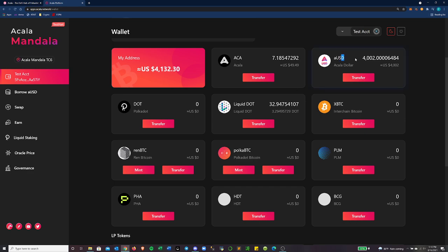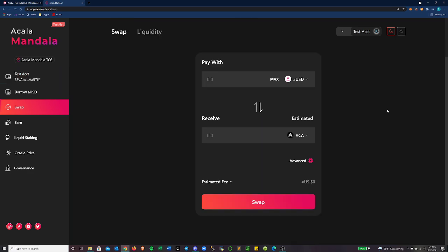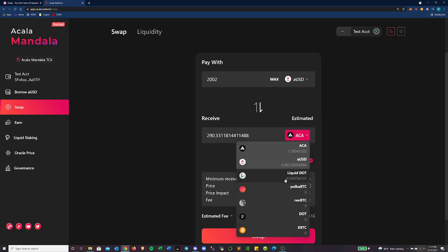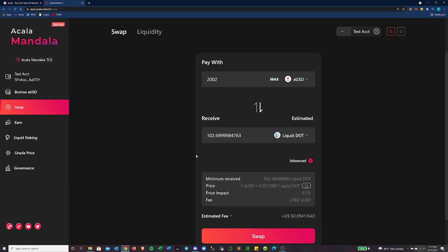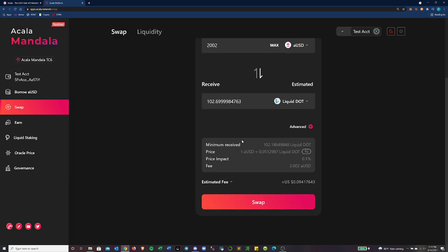If we go back to the wallet and see, I have $4,000 worth of AUSD now. And let's do a swap. And what we will do is swap half of this AUSD for liquid dot. Then you can see how that works.